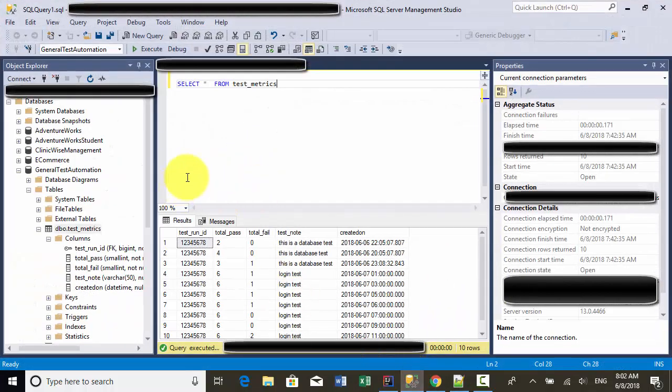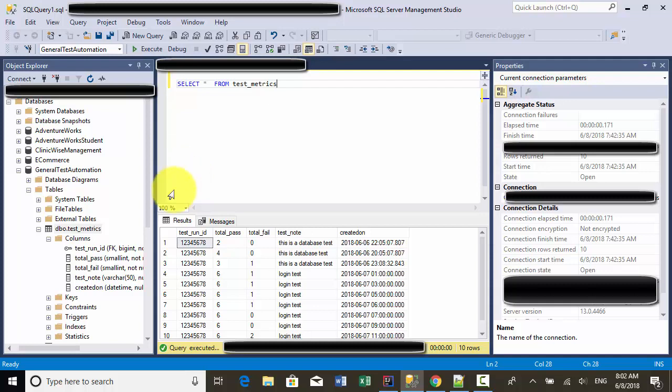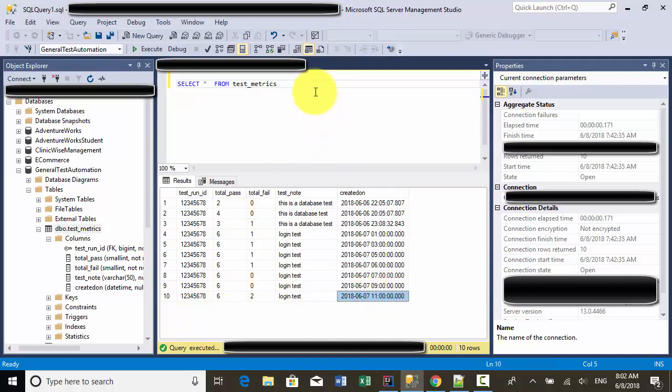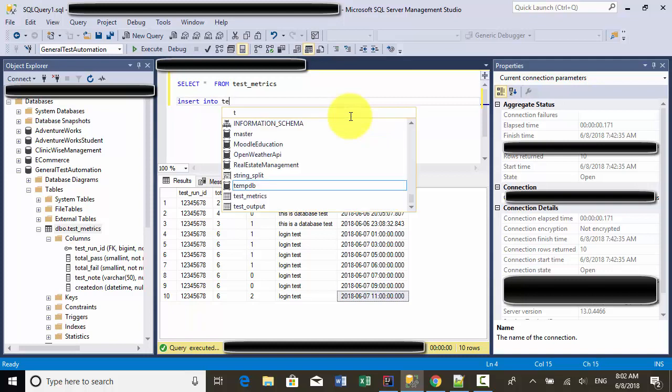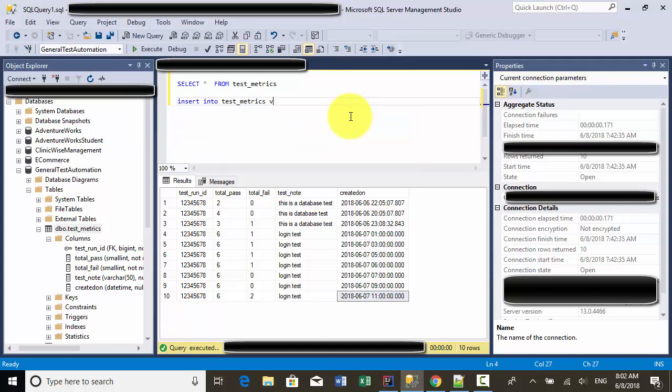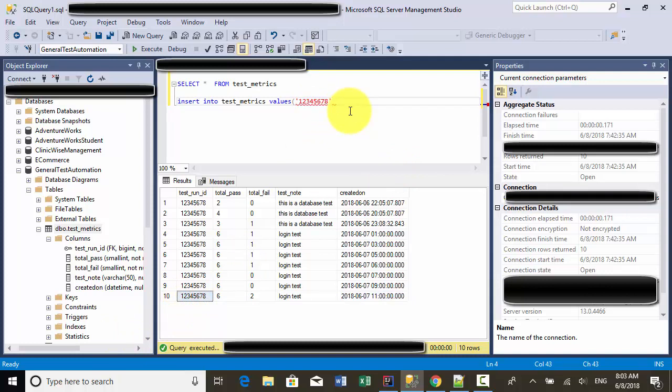Now let me explain how you can use this. Let's say I have a database table. The table name is test matrix. Currently in the test matrix, I have 10 records. I want to insert one more record here. Insert into test matrix, and then values. I can include the test run ID, total pass - let's say eight test cases, and total failures two. Then test is smoke test, and created on.